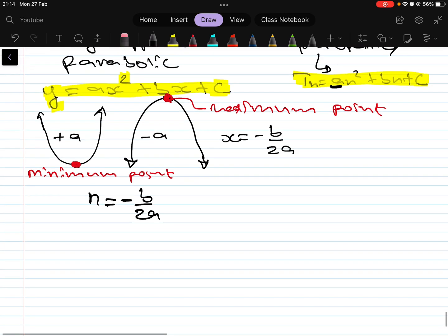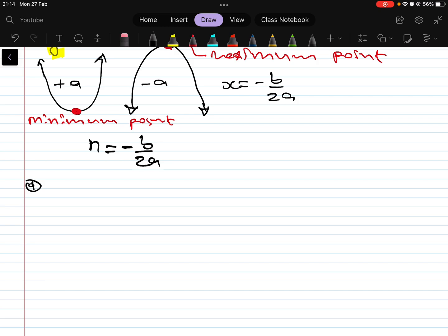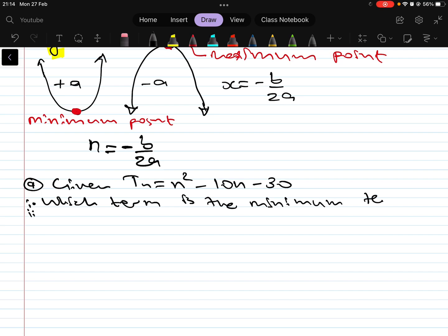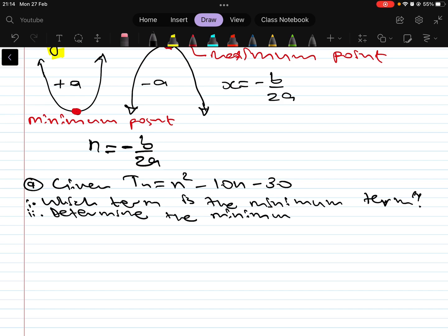Let's do the first example. Suppose you are given Tn = n² - 10n - 30. The questions are: first, which term is the minimum term? Second, determine the minimum term.